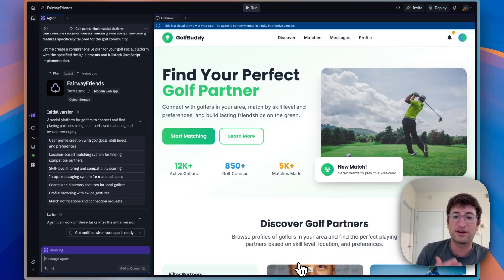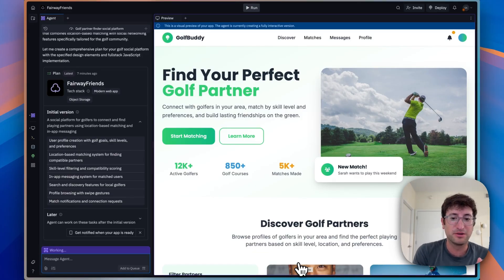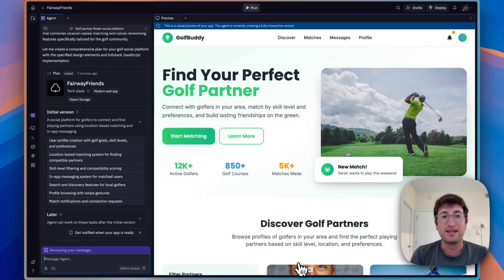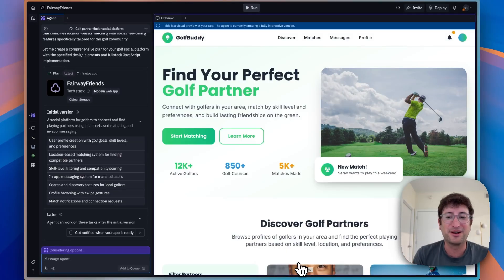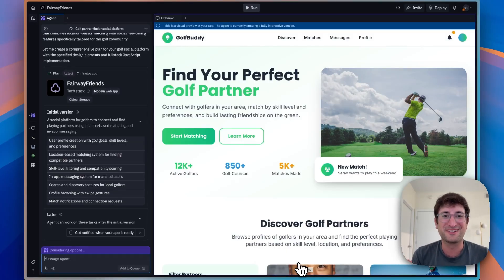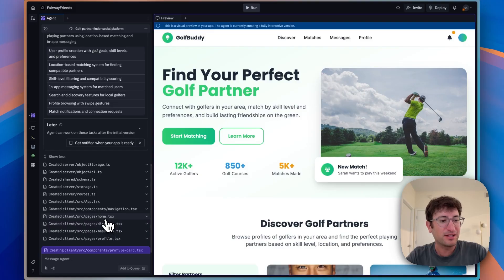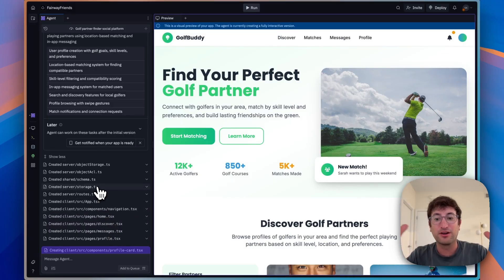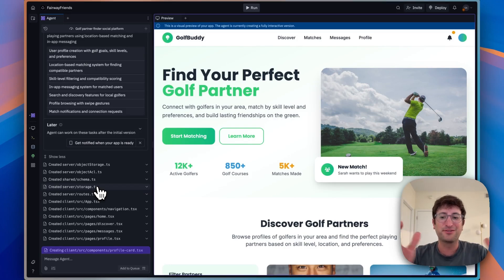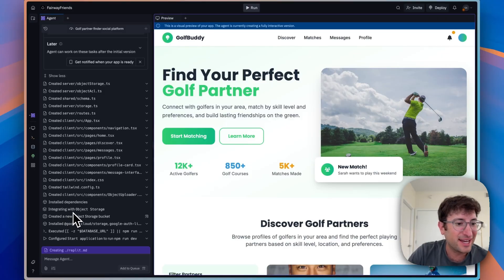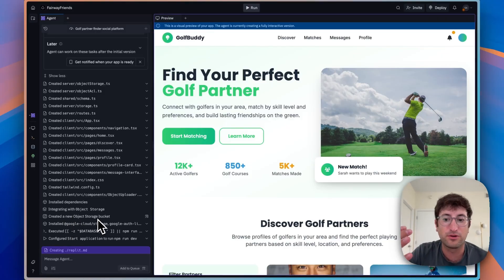At this point, the Replit agent is going to start working and building out those initial features on the left side, while the preview updates on the right. We can see all of the work happening — it's creating the messages page, discover page, profile page, and homepage, and building out components. We can also see it is creating an object storage bucket, which I assume is for profile pictures, and it's setting up the database.